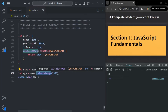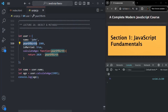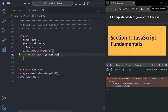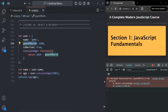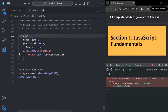Now, this calculate age method is expecting a year of birth, but this user object already has a year of birth property. So instead of passing it from outside, we want to use that property inside the function. If we try to access year of birth directly, we get an error saying it is not defined — because year of birth is not a simple variable, it is a property of an object. To access it, we need to use the object name: user dot year of birth.